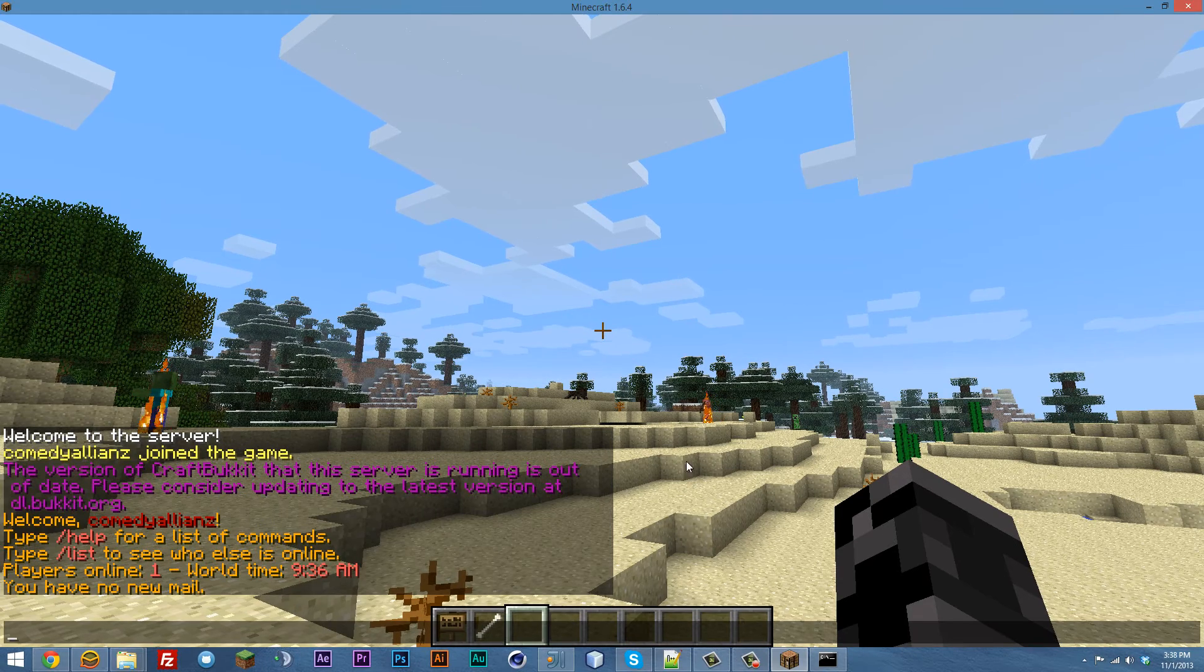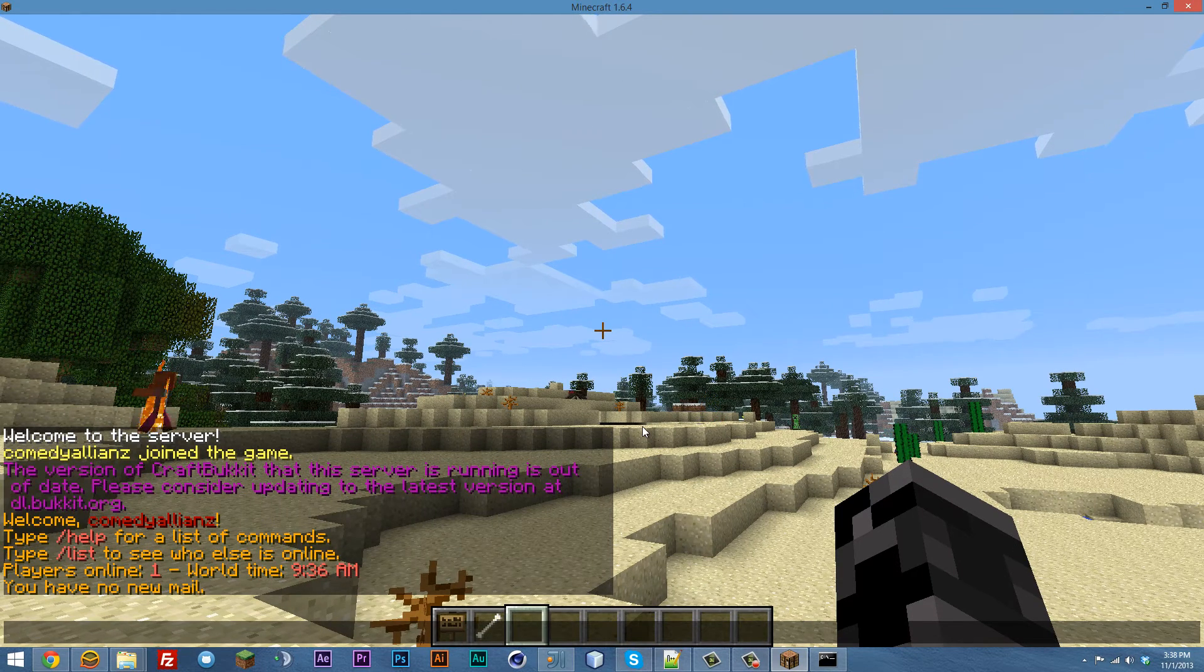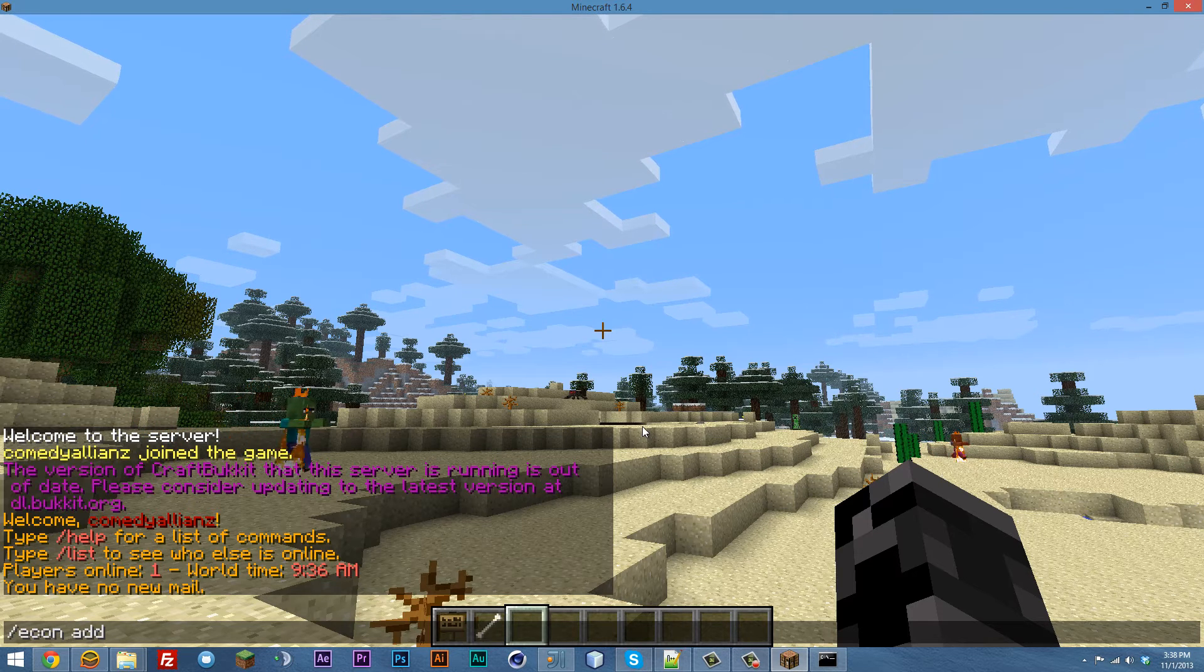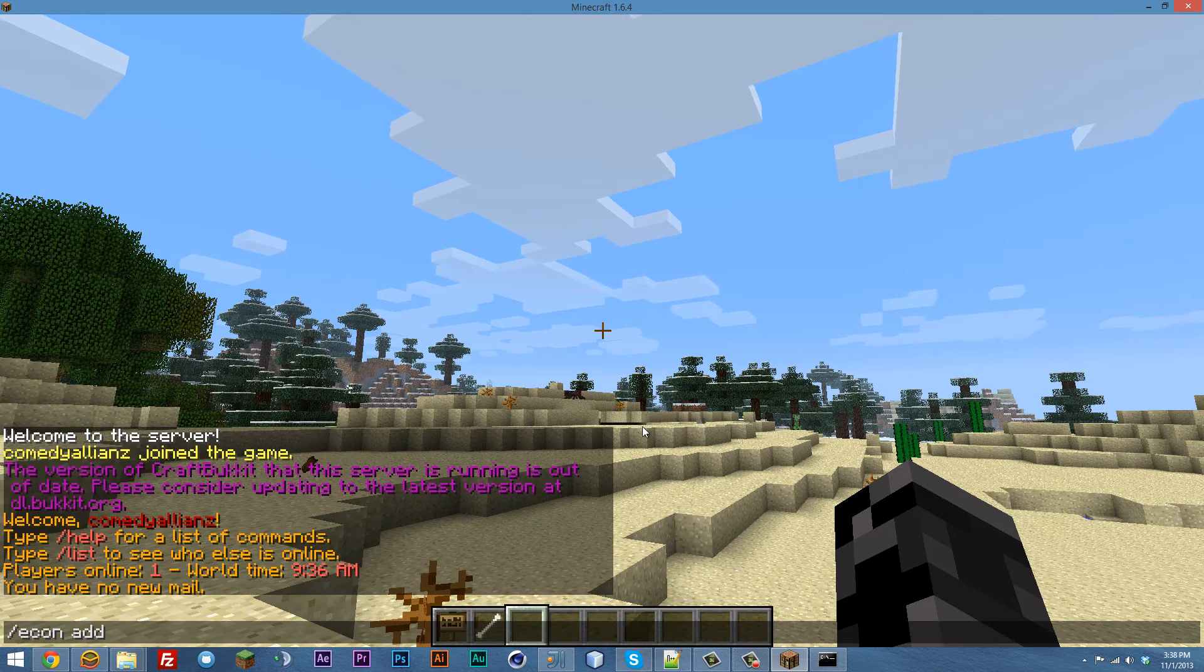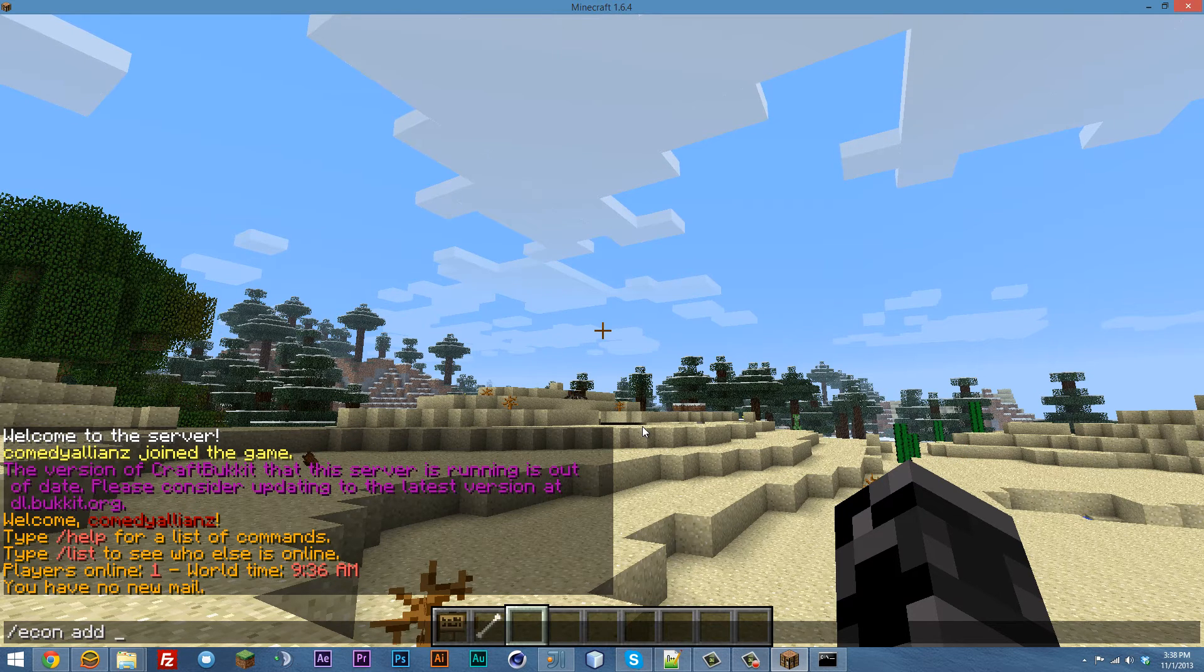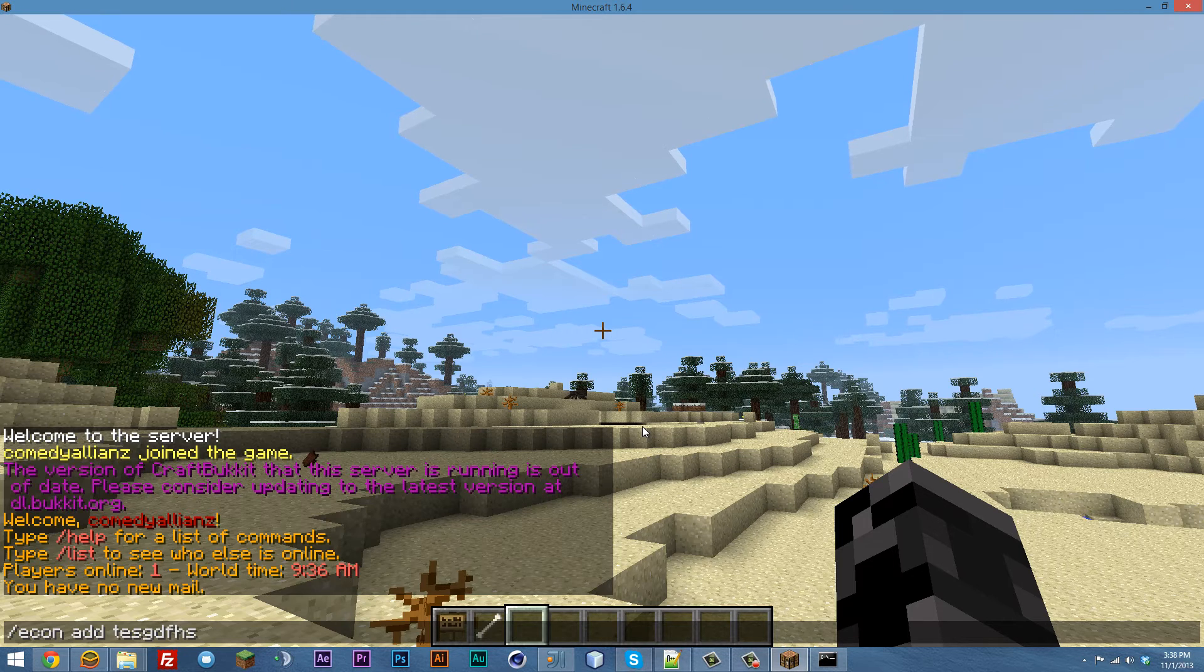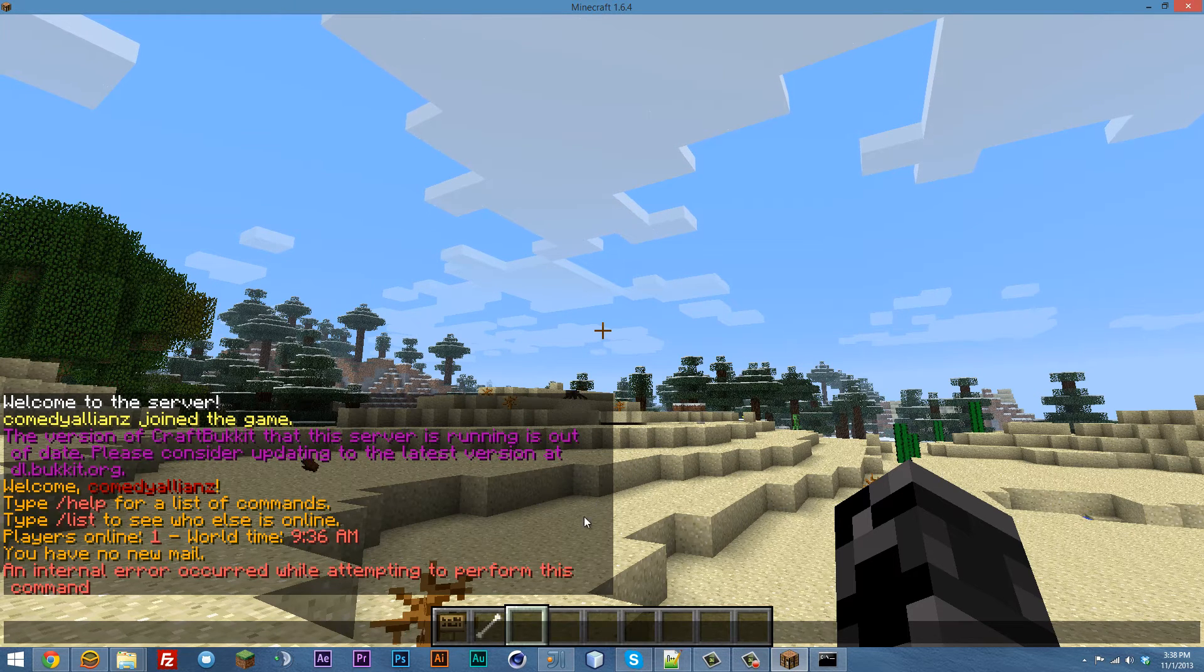Okay, so now that we're in the game, let's go ahead and type the command slash econ add, and normally you would put the player's name next, but I'm going to hit a player's name that hasn't played on the server yet, or doesn't have an account. So something like that, and any number. It says an internal error.